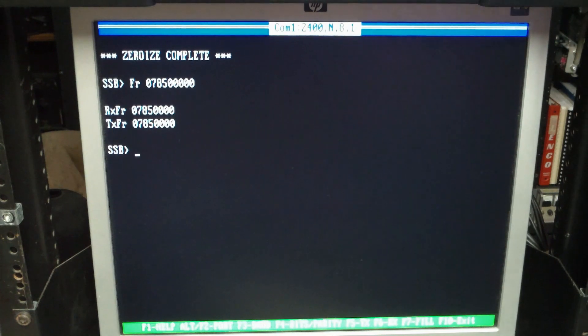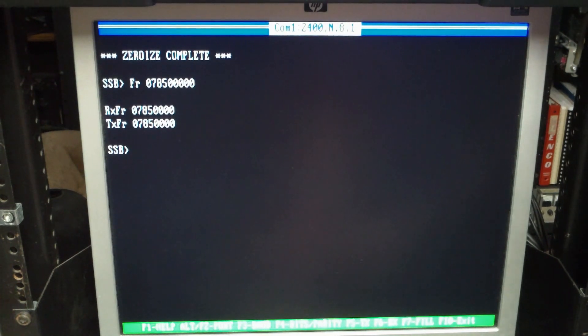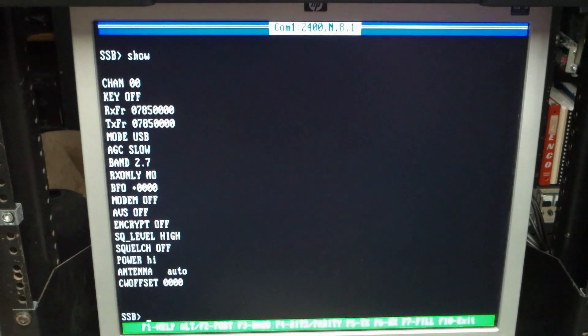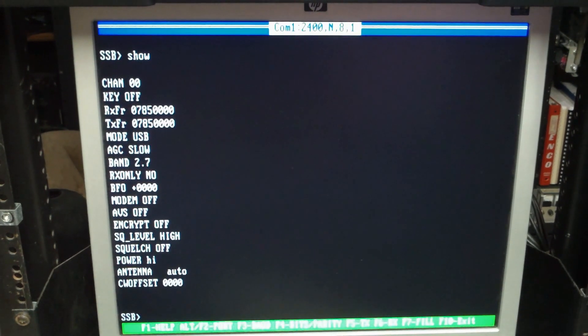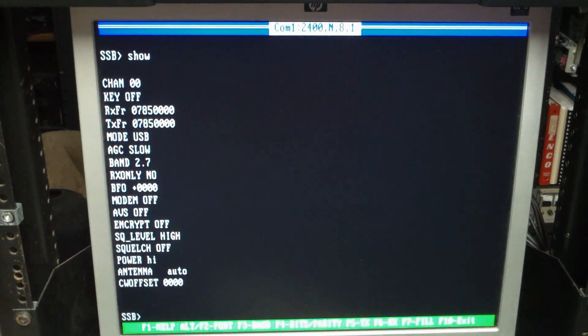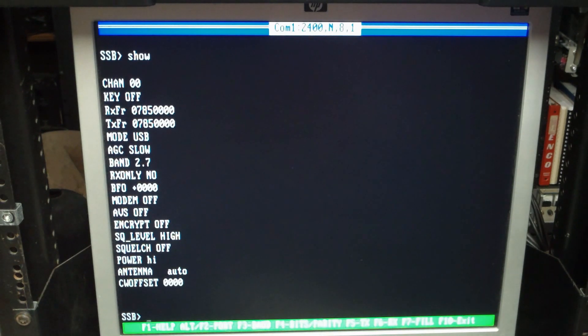Real useful command when you're playing around with the software is the show command. When you enter show it'll display the functions in the radio and what everything's kind of set to right now.